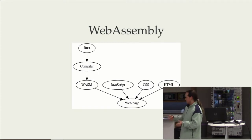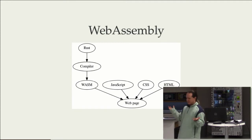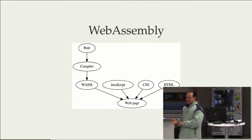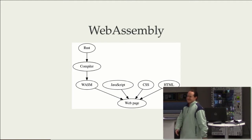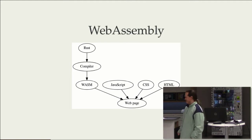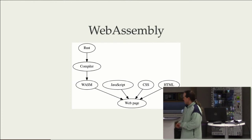So what is this WebAssembly thing? It's an assembly target for the web. It's actually a great name for what it is.